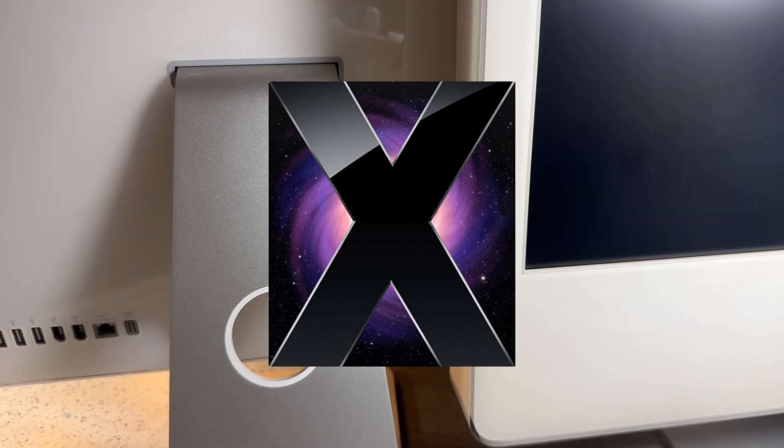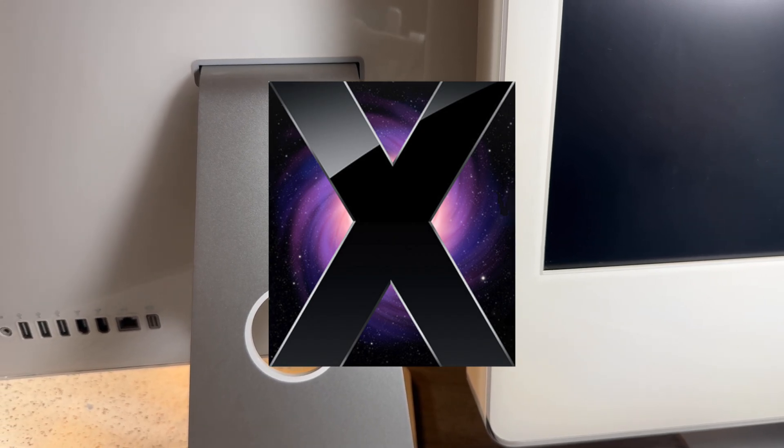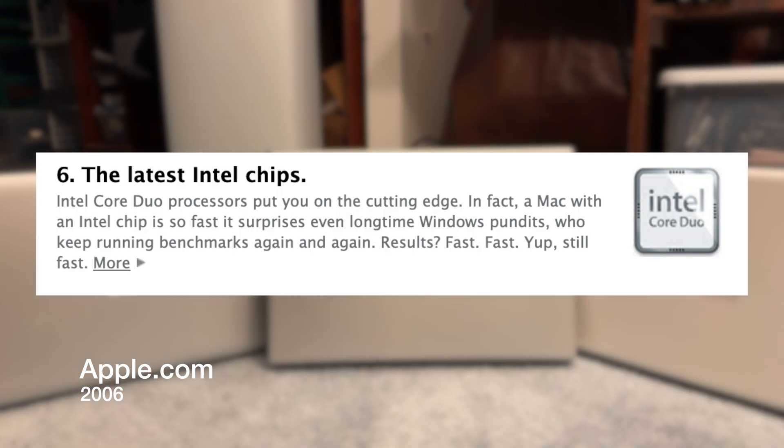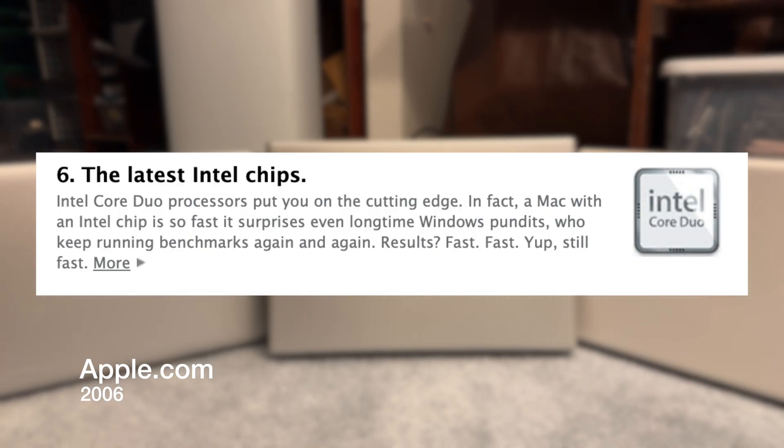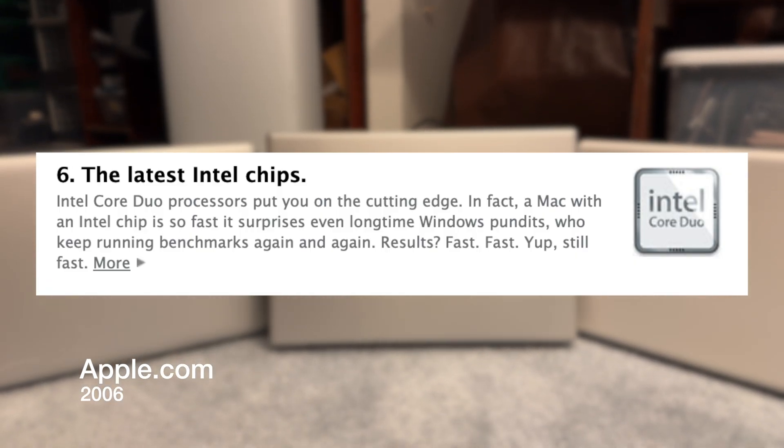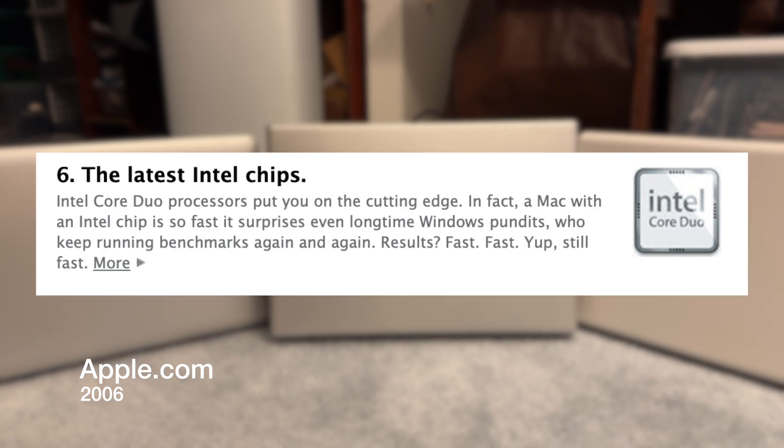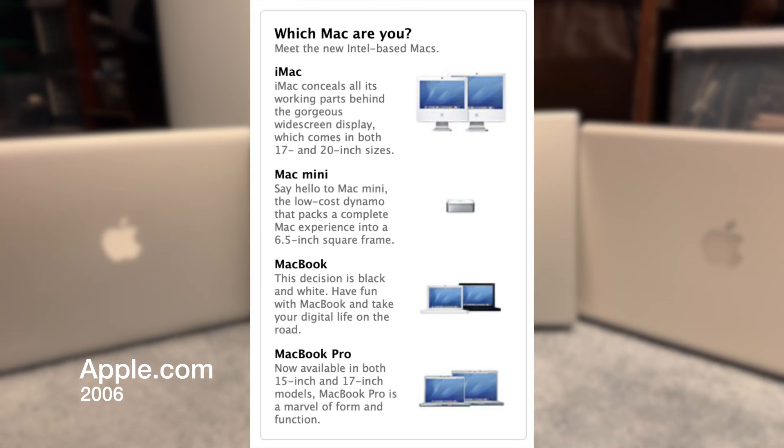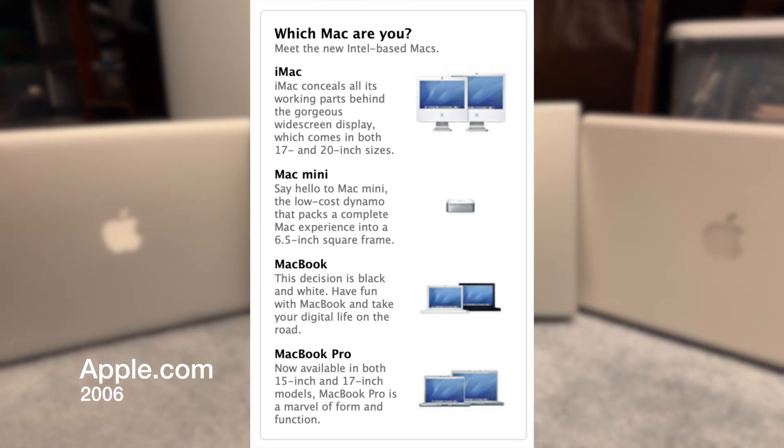When this machine came out, it was really powerful, but that didn't last long as the Intel Macs came out and immediately made these machines feel outdated.